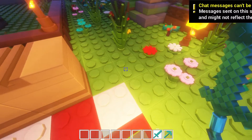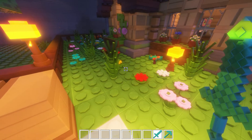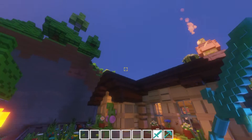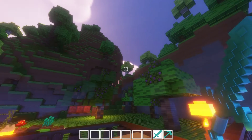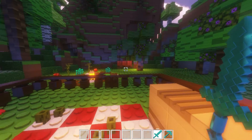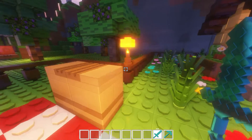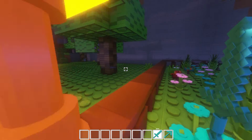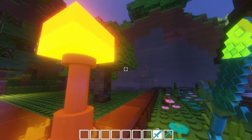Remember, there are official shaders for this resource pack that will amplify the in-game experience. For instance, the reflections from placed Lego bricks showcase their detailed textures.